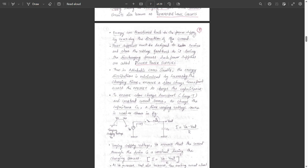The energy can be transferred back to the power supply by reversing the direction of current. The power supplies must be designed to receive and store the voltage fed back to them during the discharging process.